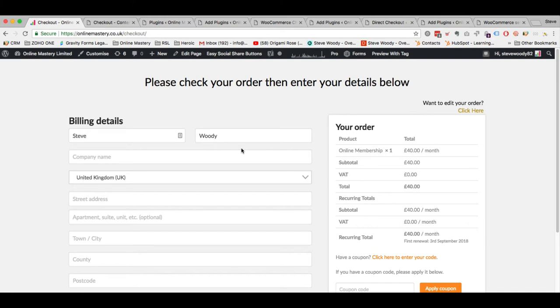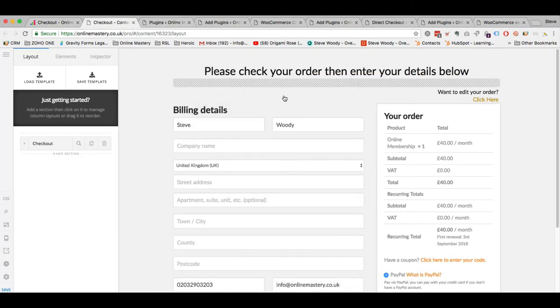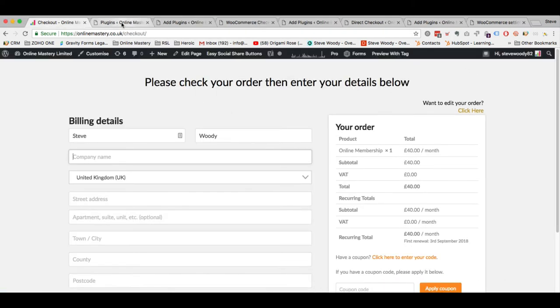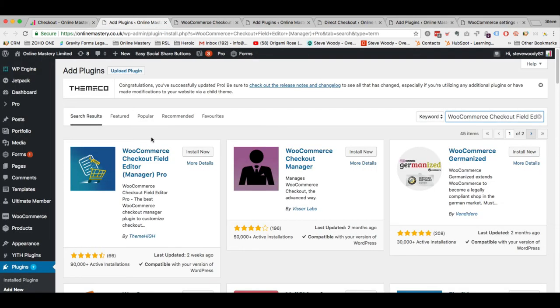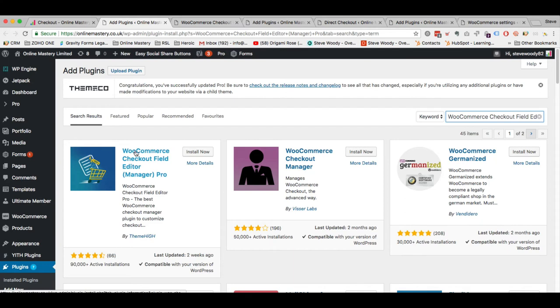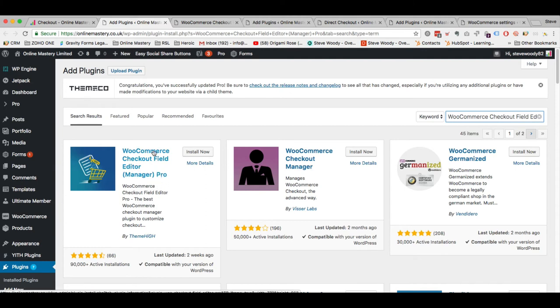And so what I've done here as you can see is I've removed all of the labels and I've used placeholders instead. I think it just gives it a much cleaner look and feel. And the way that I've done that is by using a plugin. And that plugin is called WooCommerce Checkout Field Editor. And it is a free plugin which is available in the WordPress repository. It's called WooCommerce Checkout Field Editor. Now it's called Manager Pro but it's not a pro version it's a free version. There is a pro version and I actually have the pro version but you don't need it. You only need the free version.